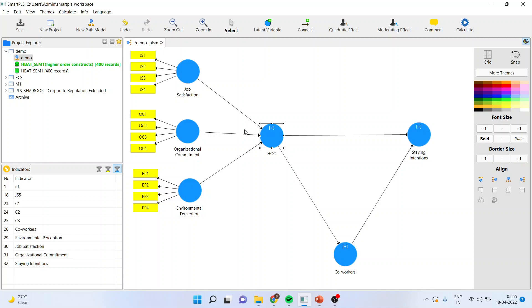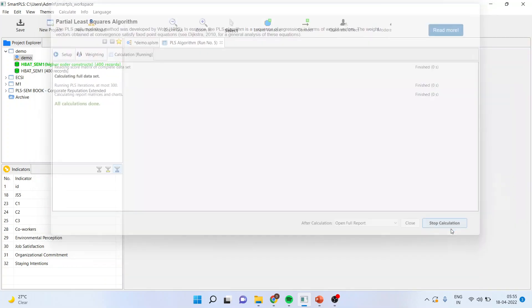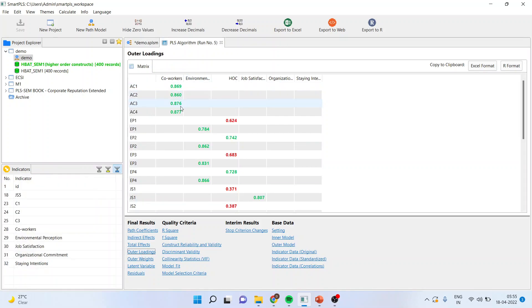We can report the reliability and validity of the lower order constructs 1, 2, 3, 4 and 5. They all are on reflective and you can report reliability and validity very easily. Then we will see that if one of the constructs is on formative scale, we will go in calculate PLS algorithm and start the calculation. We will first see the outer loadings for all the statements. If any statement is red, we cannot delete it directly — we will have to follow the procedure.